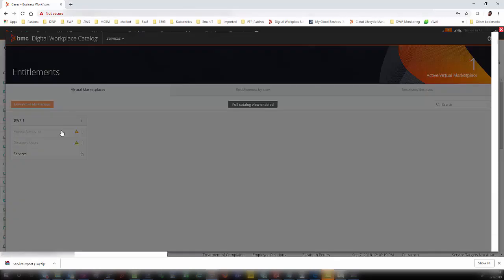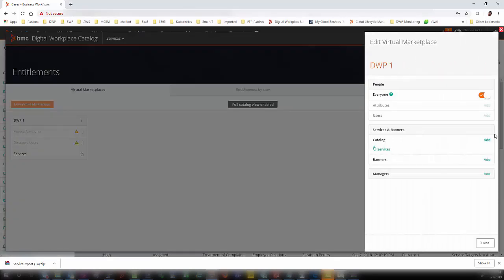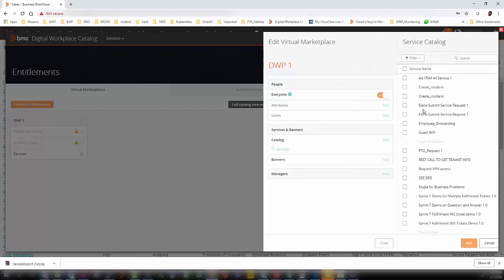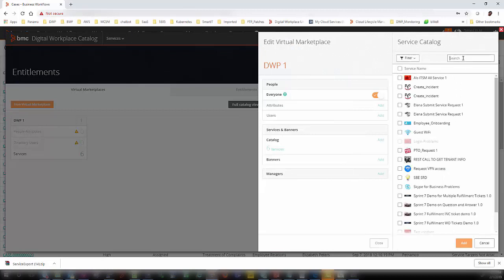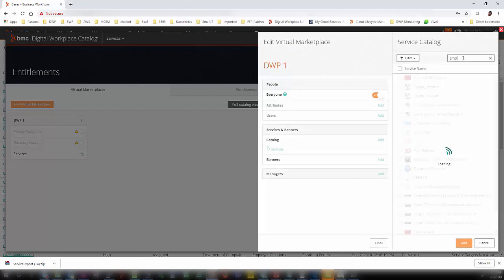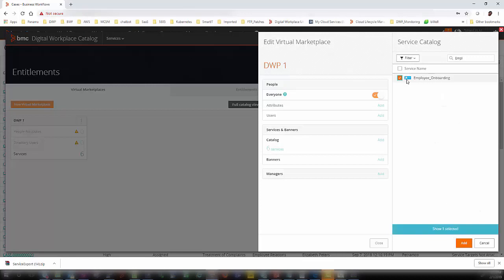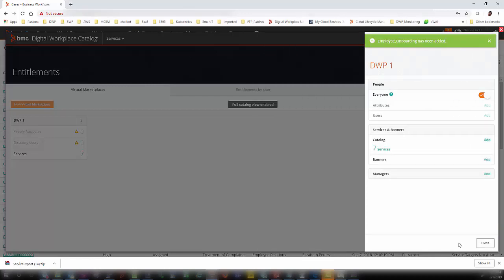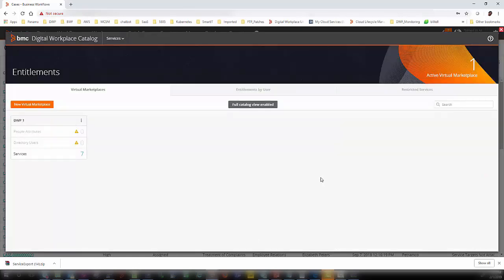I am going to click Open and add the service. I am going to select Employee Onboarding and click Add. This is how you add the service to the entitlements. Here you can define whether it is available to everyone or a certain group of people. Now we have published the service and entitled it.